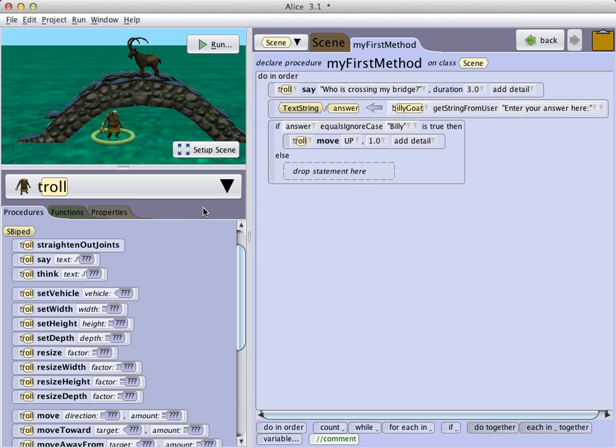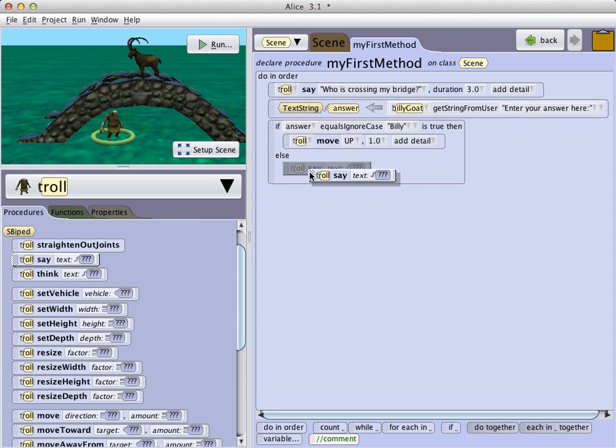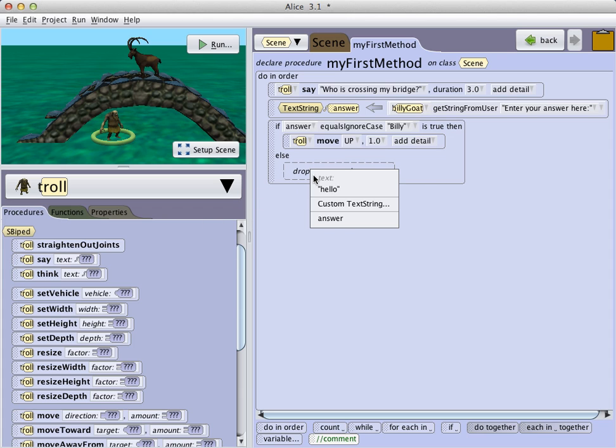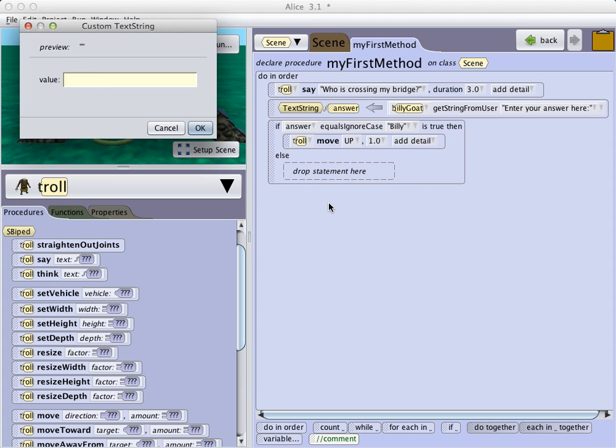If it's not true, we'll just have the troll say, you may pass on.